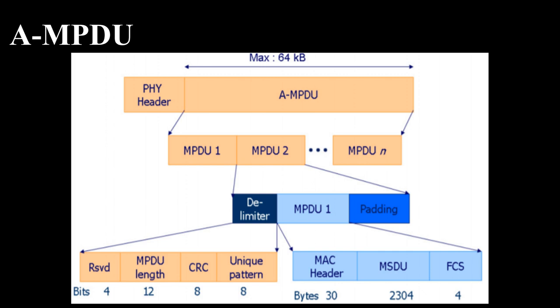In this aggregation mechanism selective retransmission is possible due to the presence of individual frame check sequence, FCS, for each MPDU. All the MPDUs in an AMPDU have same traffic identifier, TID, to effectively work with block acknowledgement, BA, mechanism.